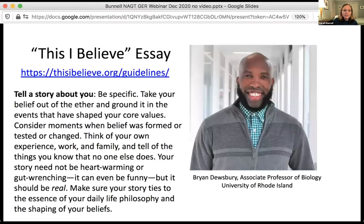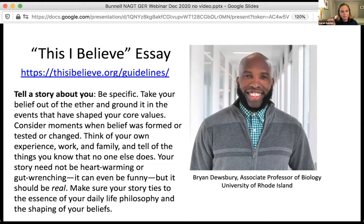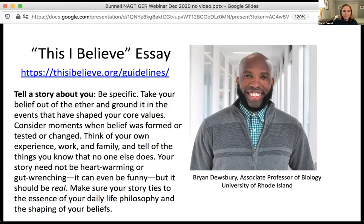Michelle referenced the This I Believe essay, and this is something I highly endorse if it's something you haven't already used. Brian Dewsbury, a strong HSTEM advocate, talks about this — the link in the slides will take you to the guidelines and prompt if you want to look more at it. It asks students in 500 words to write about what they deeply believe and value: what is your daily life philosophy and what has shaped your beliefs? Brian asks all of his intro students — he typically has 150 students in introductory biology — to write this before they come to class on day one, and he reads every one. So he has a sense of who are the humans in the room, and can start from a place of community.